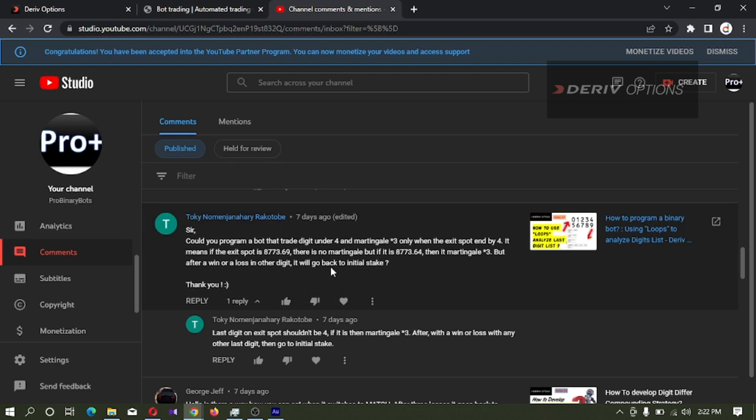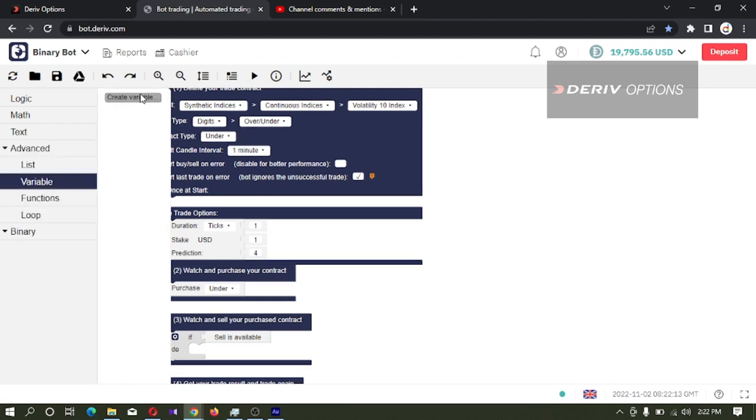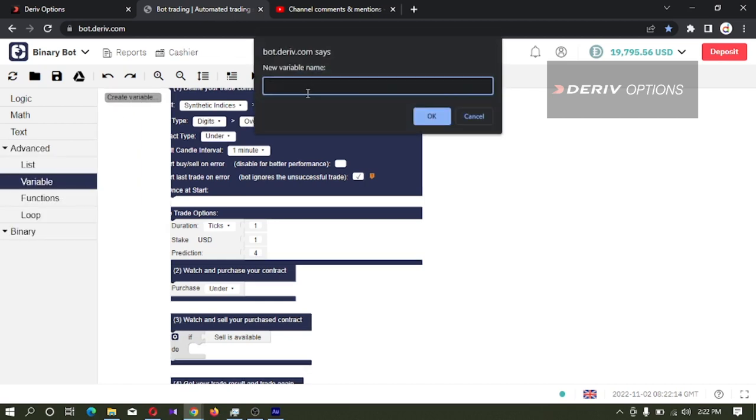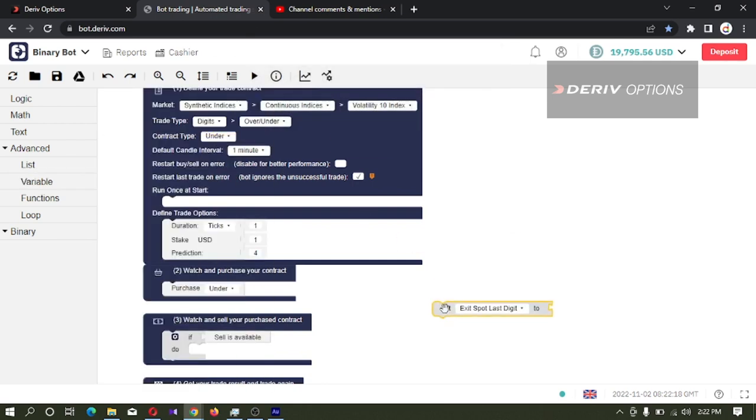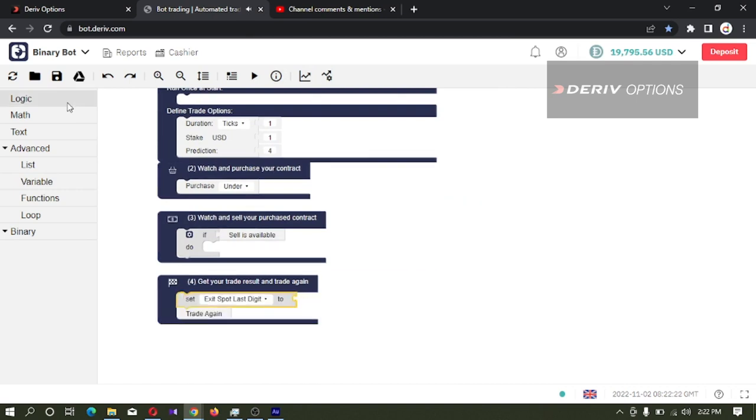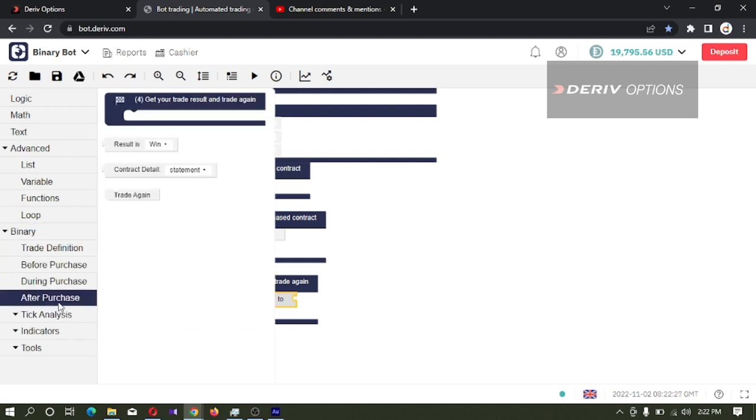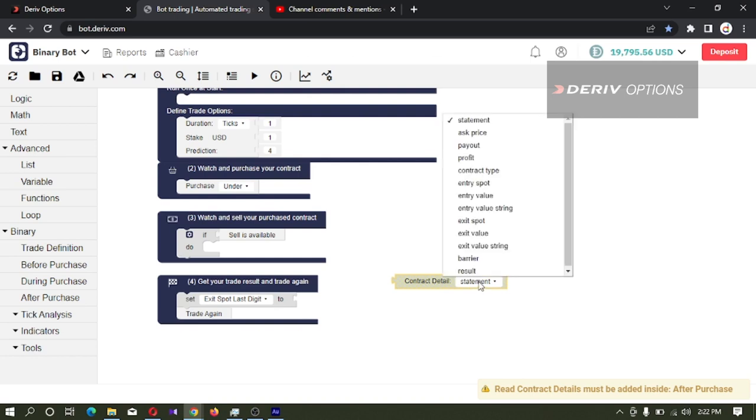Then he is asking to detect exit spot is 4, so what I'm going to do is I'm creating a new variable. I will name it as exit digit last digit. I will take it and connect it to this fourth code block. I will go to binary, after purchase, contract detail. From here I'm changing this contract detail statement to contract detail exit value.